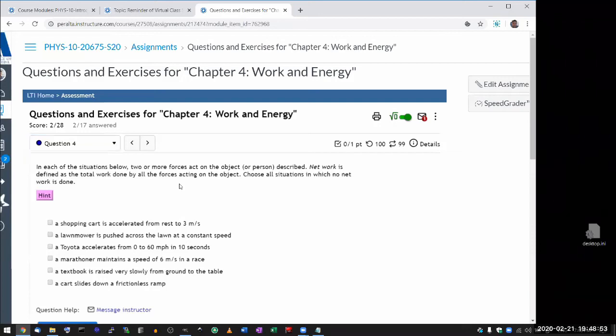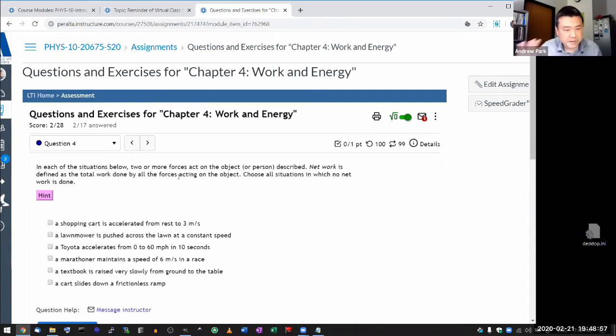On the concept of net work is done. Yeah, it's worth going over for me.